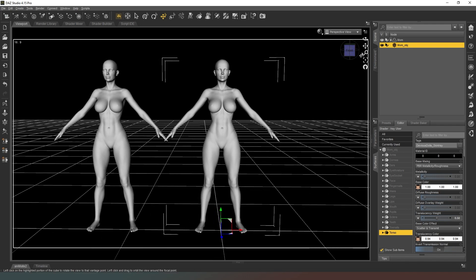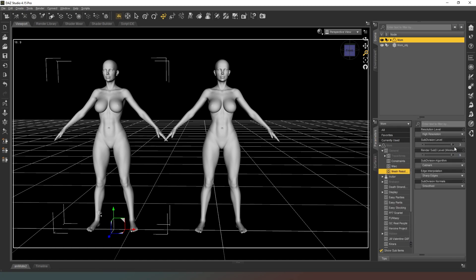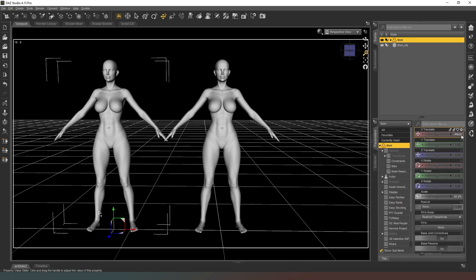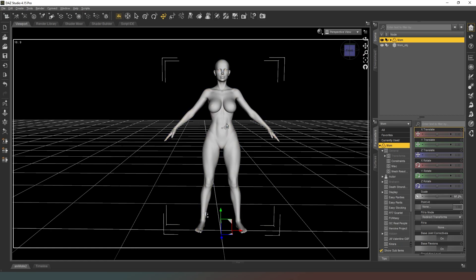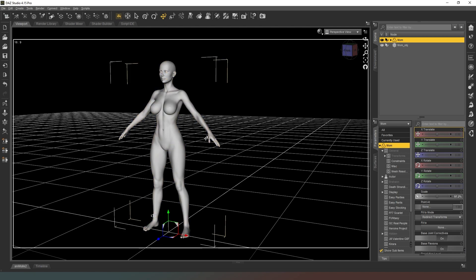Now that we've copied all the surfaces across we should have two identical models on screen. We're going to go to our Genesis 8 female in the parameters tab and change the X translate to zero so that they occupy the same space and time.